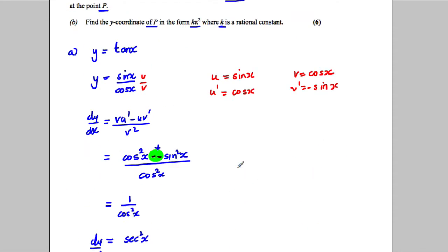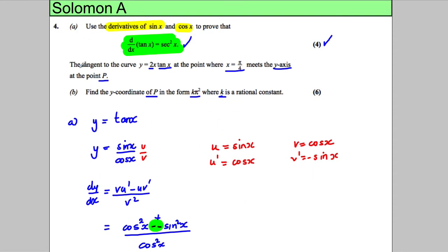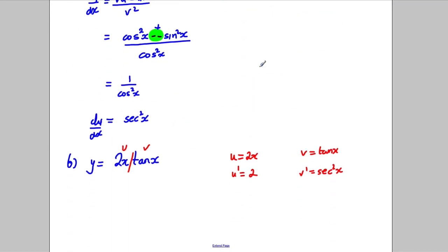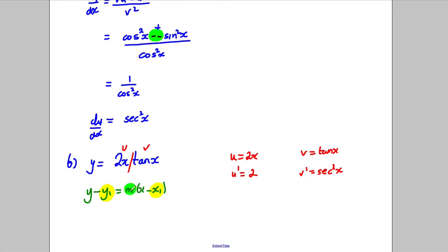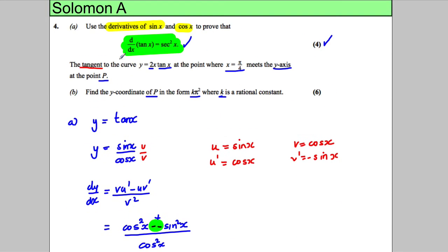Why are we differentiating? Because we want to find the tangent to the curve at x equals π/4, in the form y minus y₁ equals m(x minus x₁). We'll need a coordinate on the curve and the gradient — the derivative gives us the gradient.